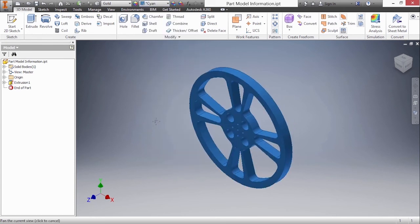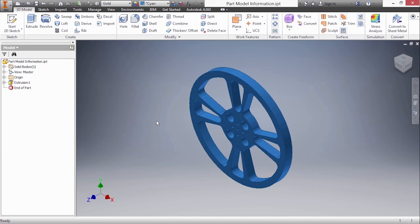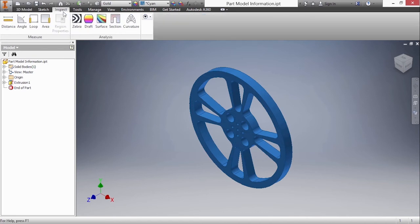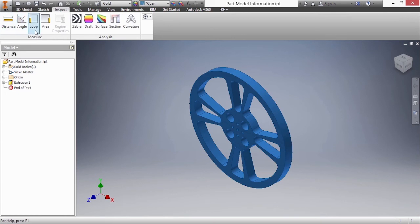The next thing we're going to do is analyze some information about the model as far as different measurements. Maybe we'll want to measure some angles or surface areas. If you go to our inspect tab we can find different measure tools. We have measure distance, angle, loop, area, and another one that is grayed out called region properties.